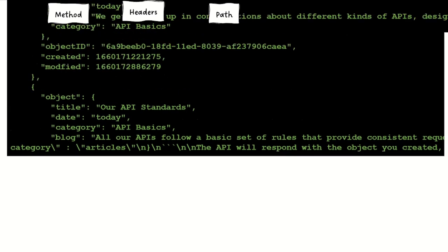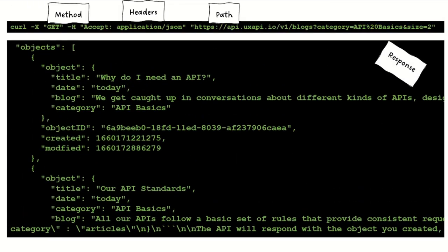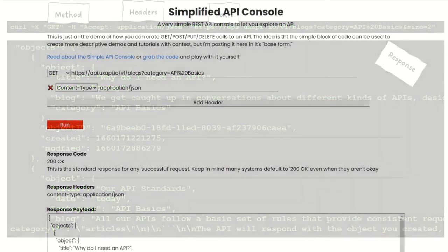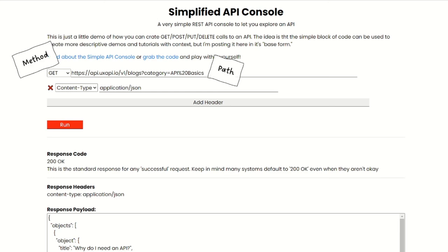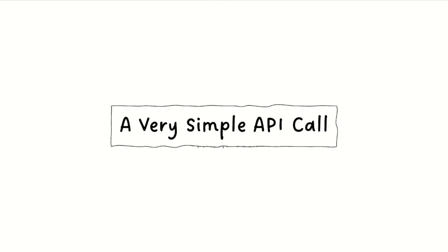And then you get your response back. There are other tools we can use. For example, we have the simplified console over on UXAPI.io. But regardless of what tool you're using, you're pretty much going to be sending a method, a path, and some headers to get a response. And that is your very simple API call.